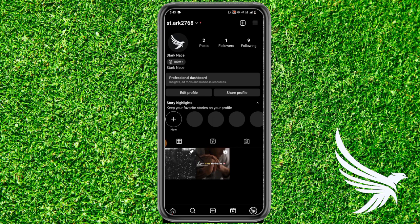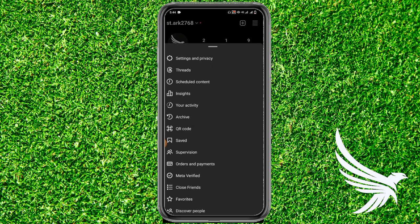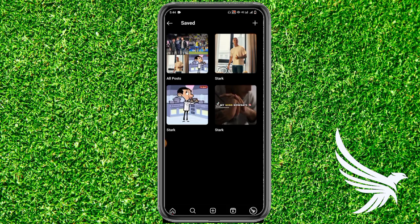First of all, simply open up your Instagram app and come to your profile section. Then tap on the three lines on the top right corner and tap on 'Saved' to reach that particular collection.